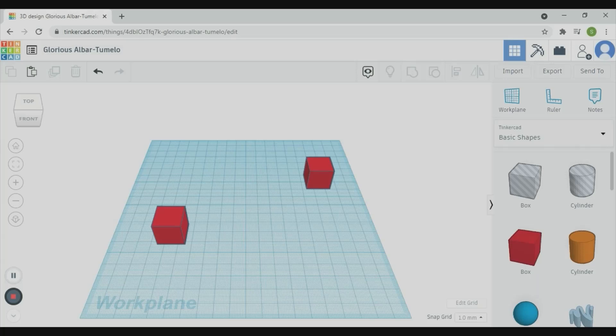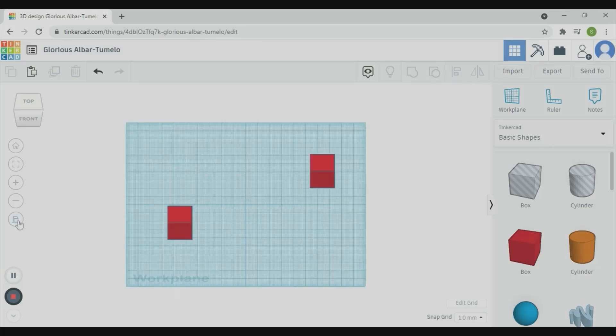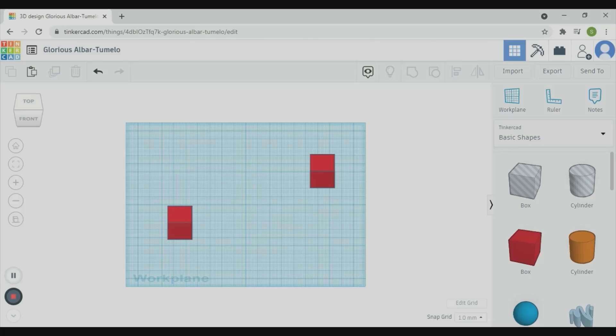This looks like the world around you. Objects that are further away are smaller. Now, switch to Orthographic mode. Can you see the difference? The size of the cubes are all the same length. The edges are parallel. The two boxes are shown the same size even though one is further away.